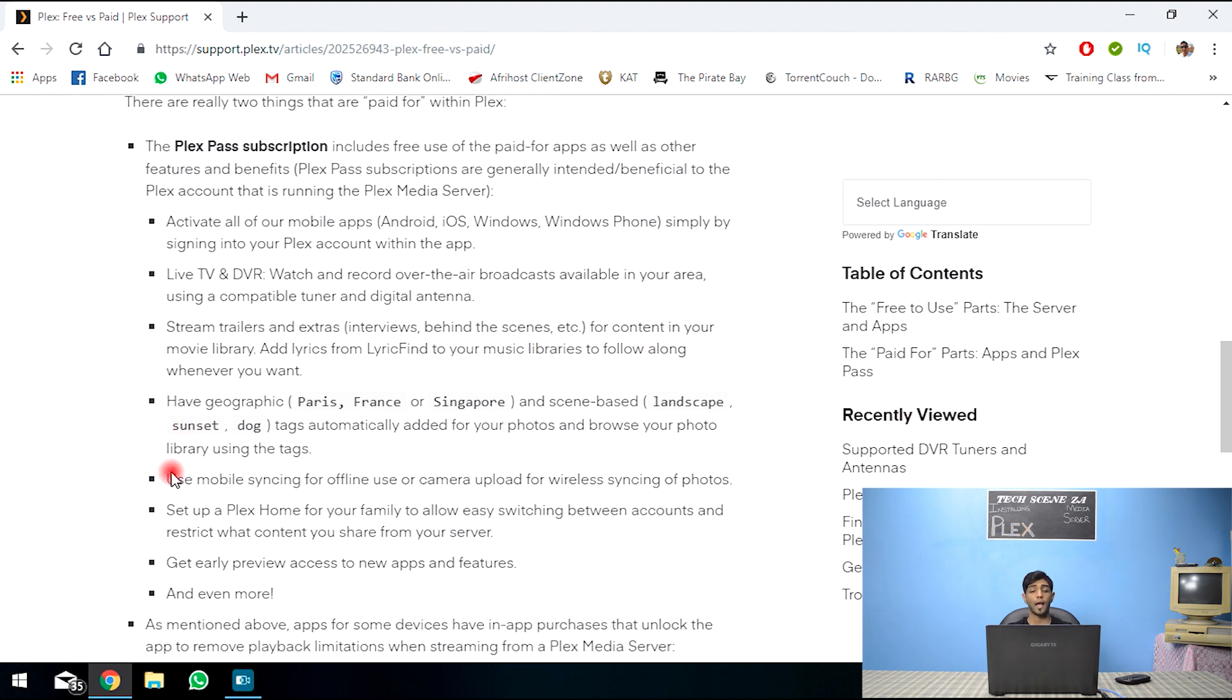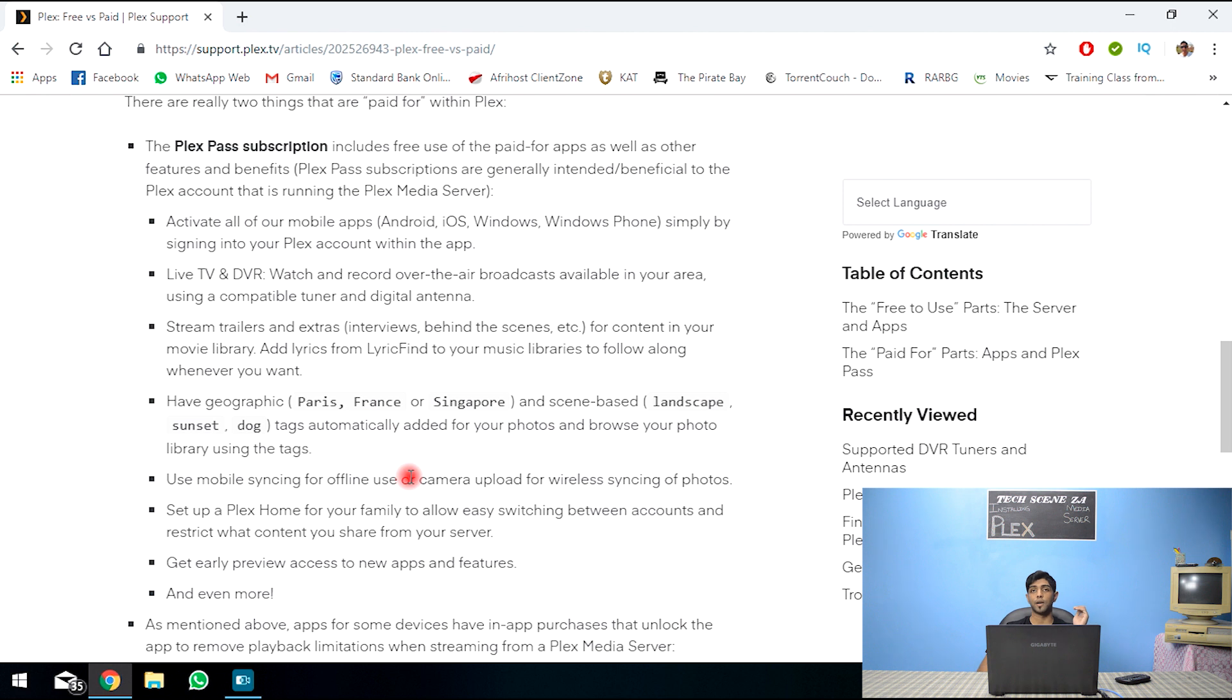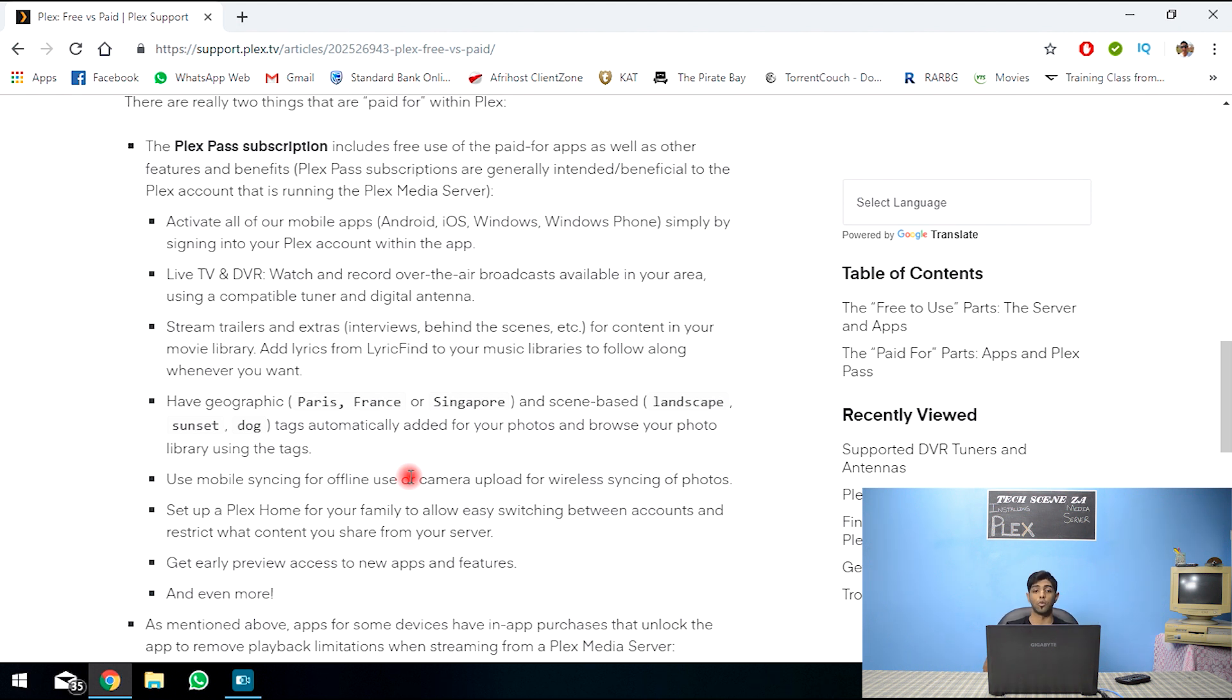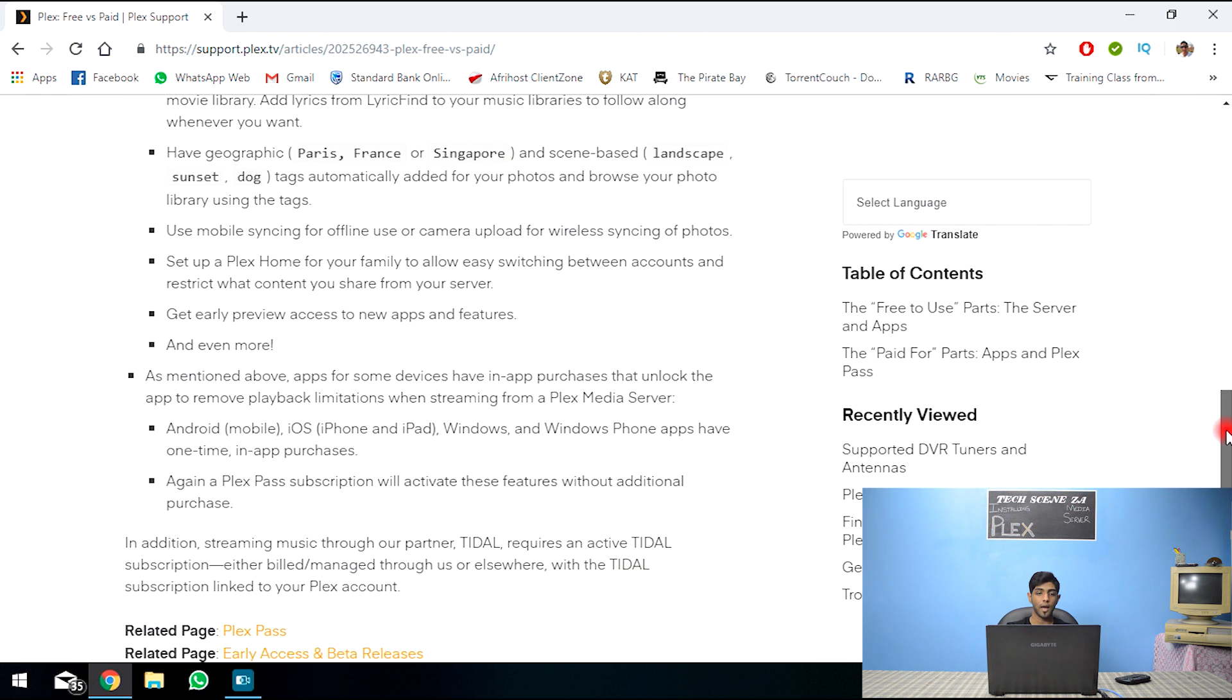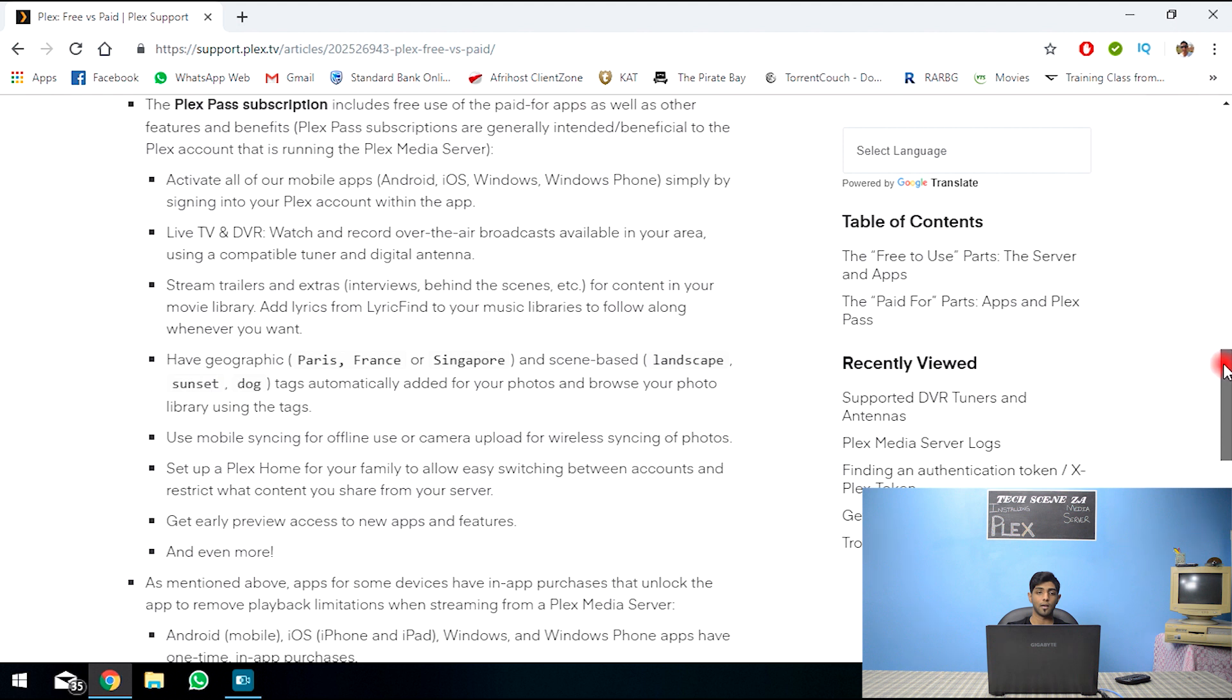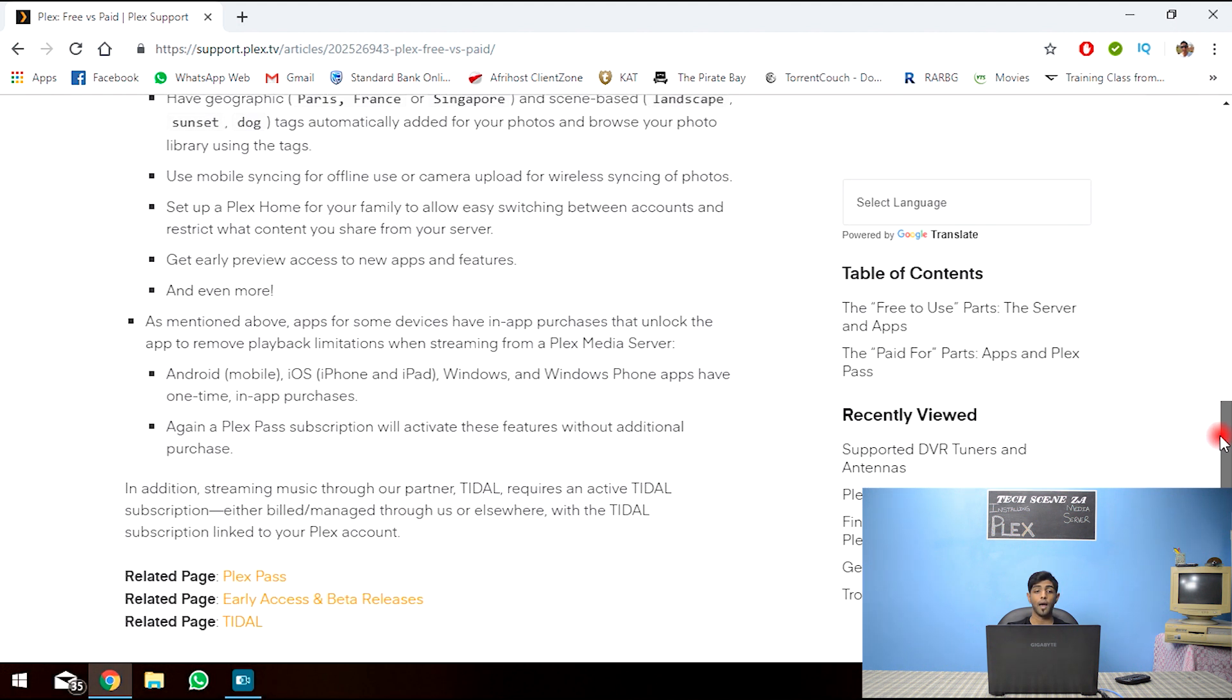You could stream trailers and extras for your content and adding geographic tags. This is a highlight. Using mobile syncing. So just like how the higher tier of Netflix where you can download your content and watch it offline. That's the same here. You need a Plex pass to do so. And there's a couple more features. That's the difference between the Plex pass and the paid and the free Plex.